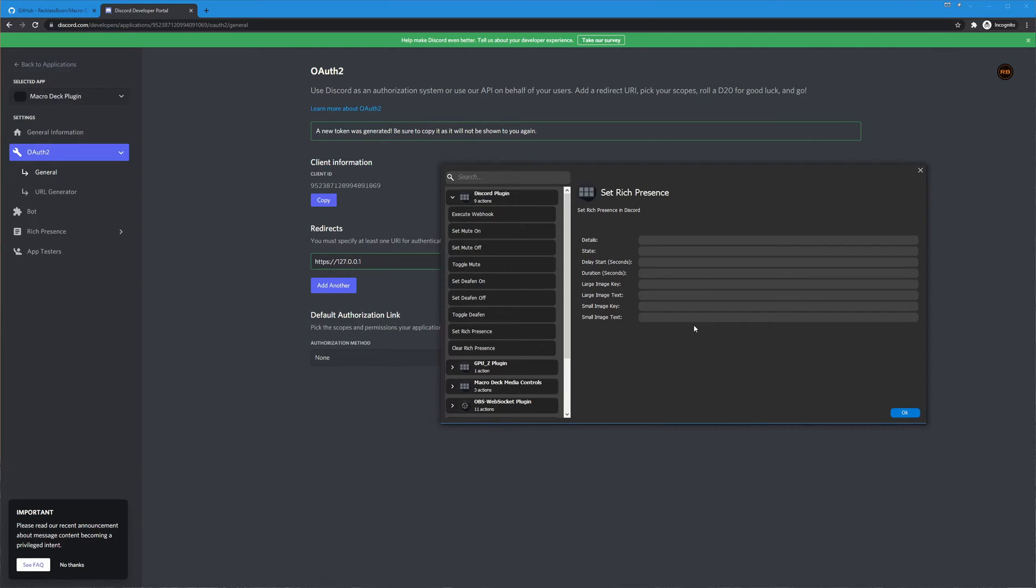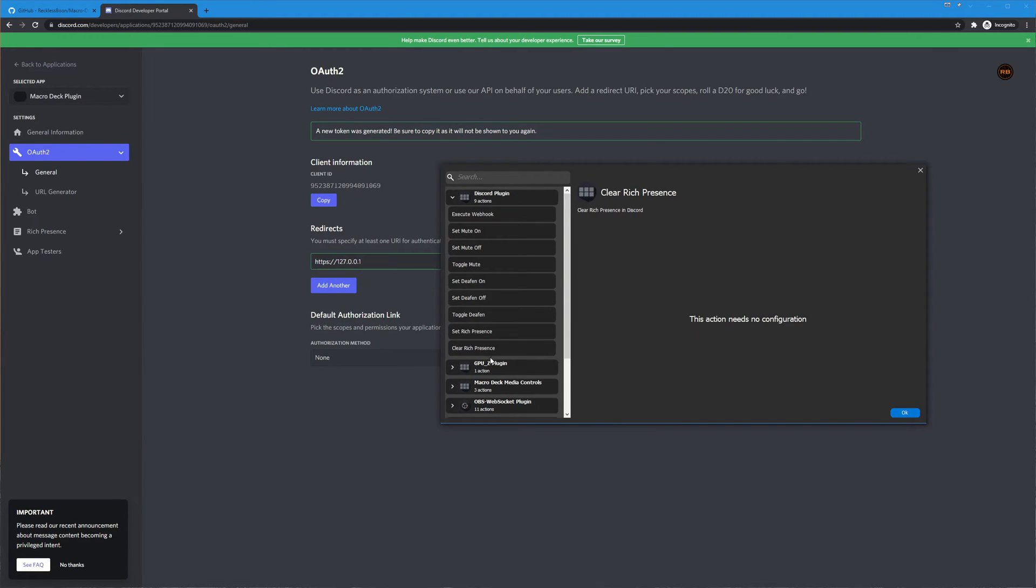There's also setting a rich presence to where you can have your discord show that you are playing macro deck plugin or whatever your application is and then have some extra details on it and then there is the clear rich presence which allows you to swipe that custom presence.